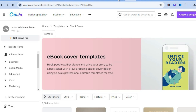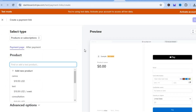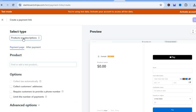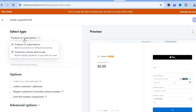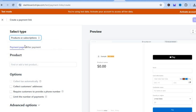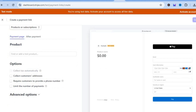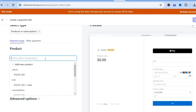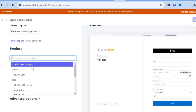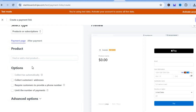Now let's go back into Stripe. Once on Stripe, tap where you see 'Products or Subscriptions' in the top left-hand corner and ensure that you have selected 'Products'. Then tap right where you see 'Product' and tap on the search bar, then tap 'Add new'.